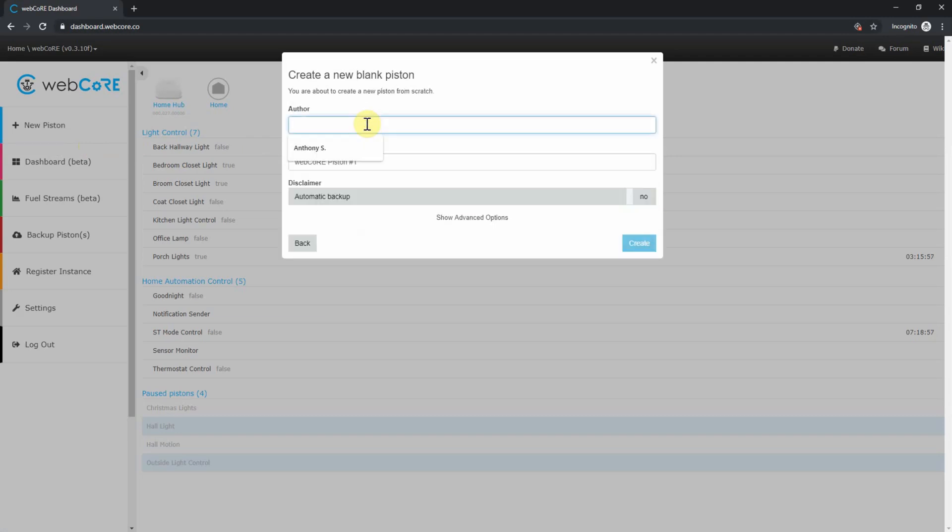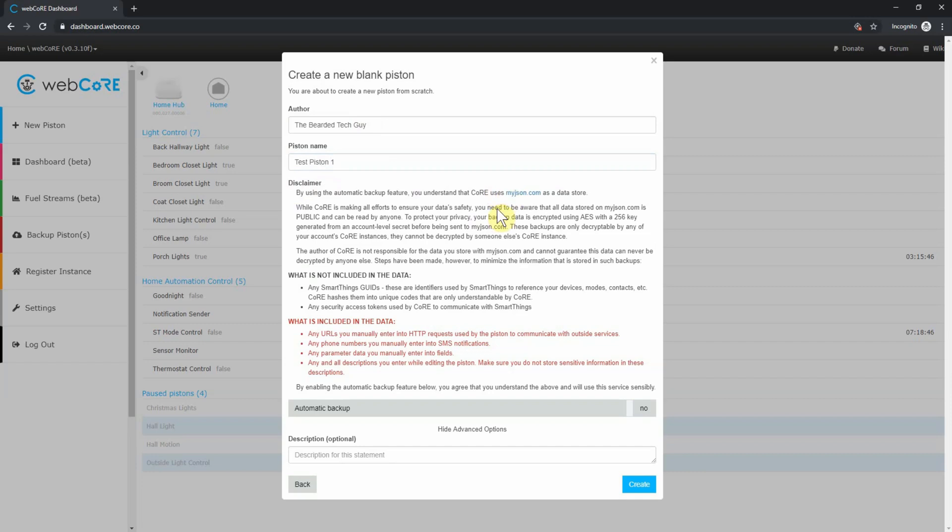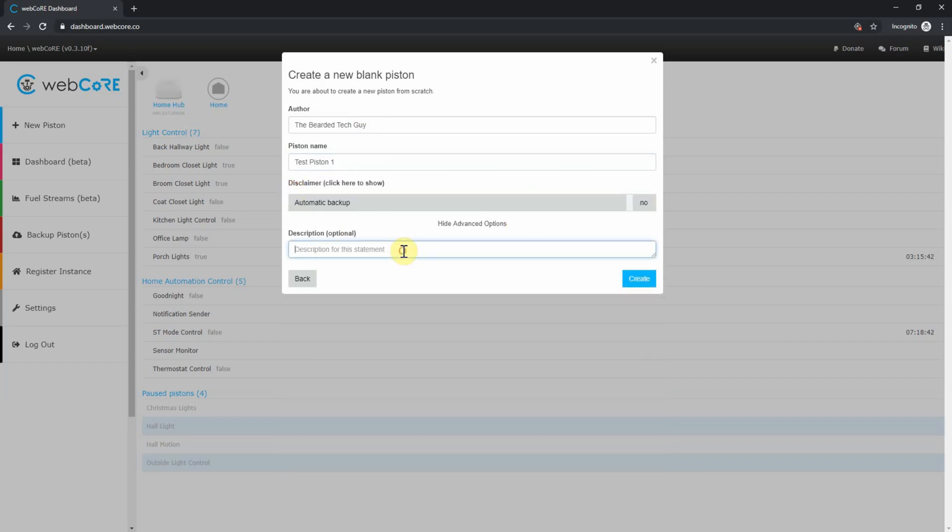Here, you can fill in your name or whatever you'd like under author, and then give your piston a name. You can also enable automatic backup. If you click on disclaimer, you get additional information about what the backup process does. You can also configure a description for your piston under the advanced options. Once done, click on create.